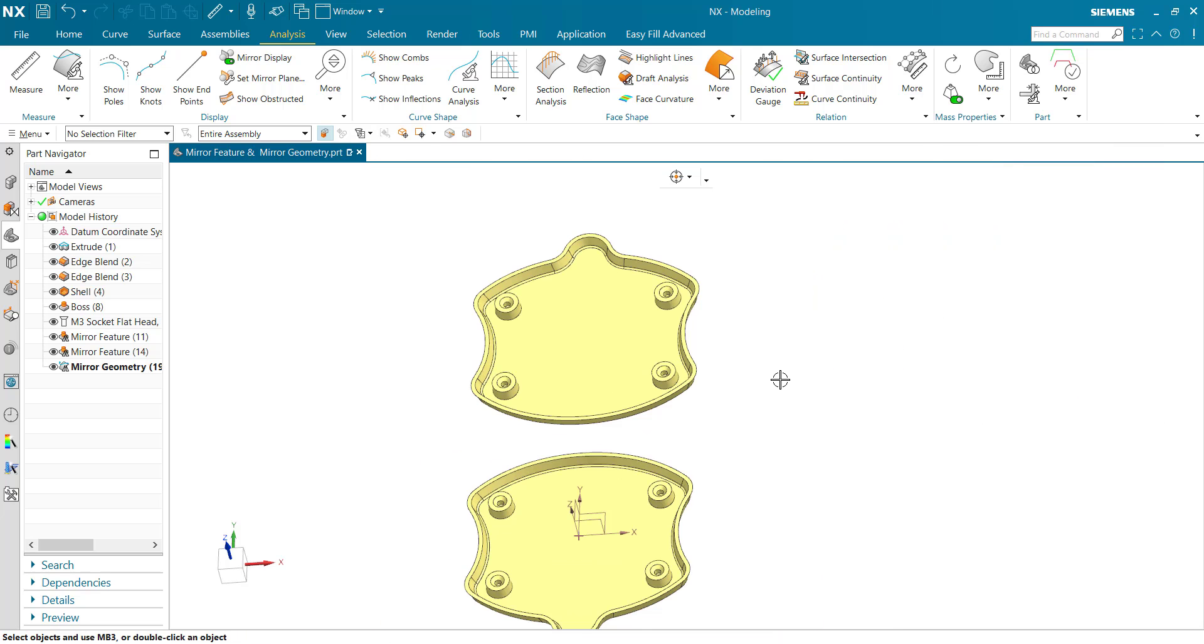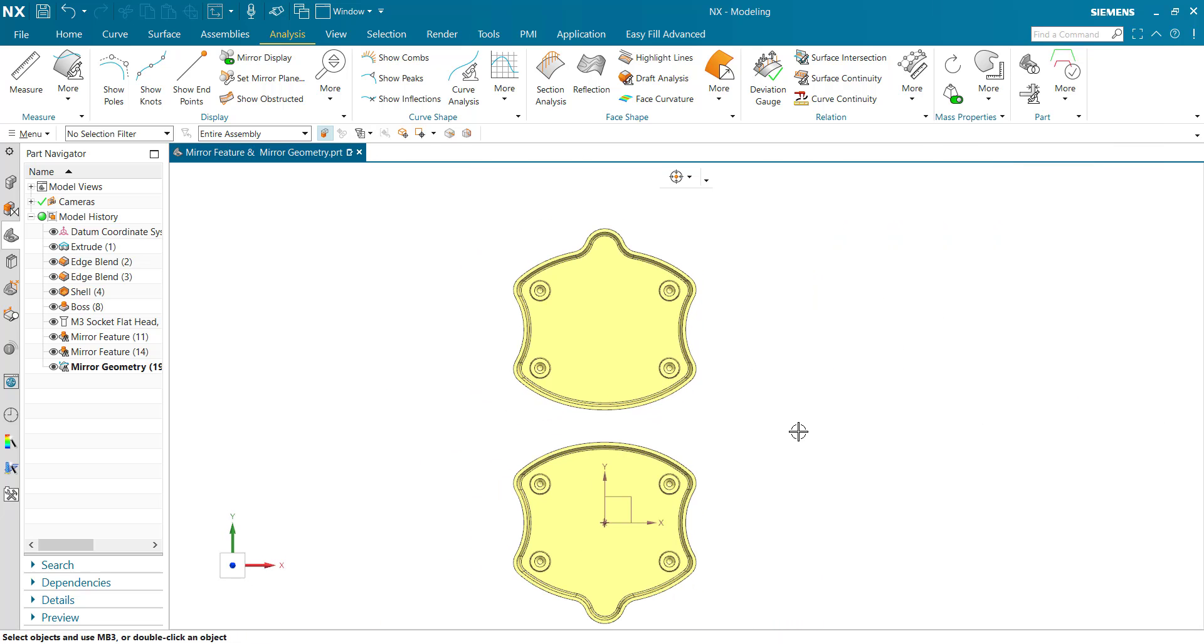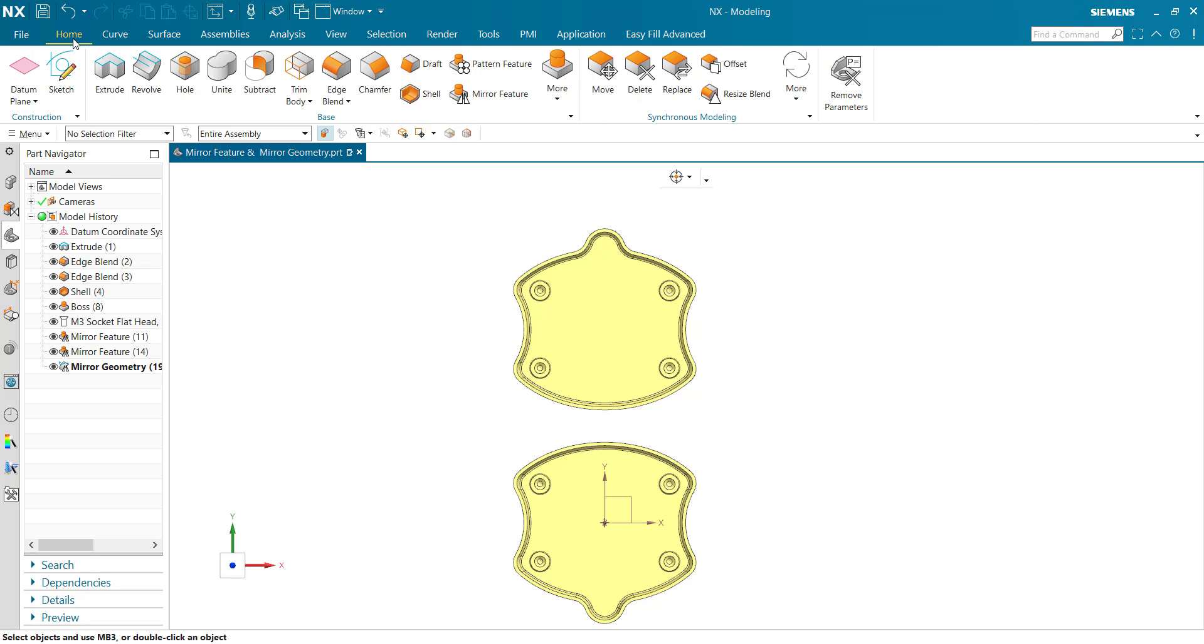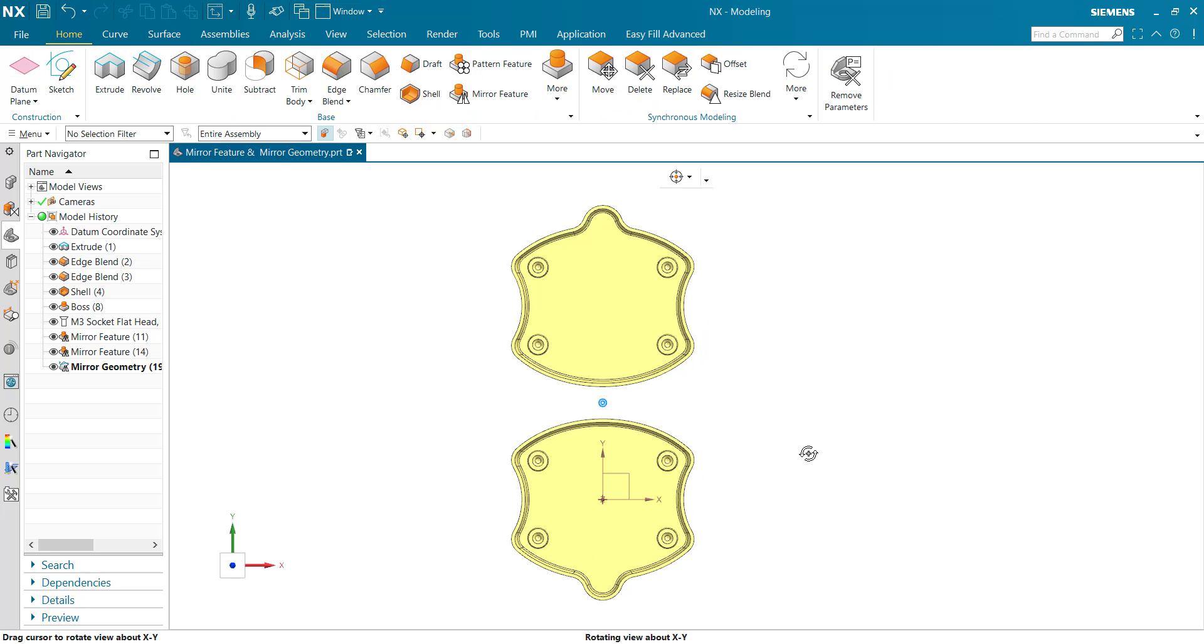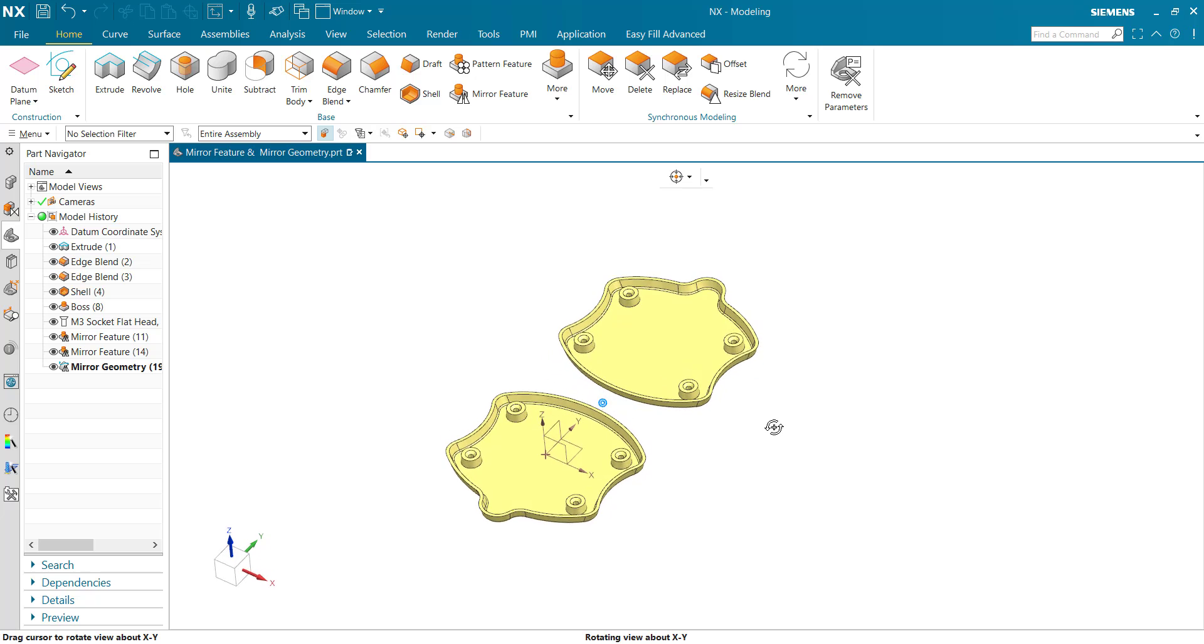This is the Mirror Feature and Mirror Geometry command. Hope you understand. Thanks for watching.